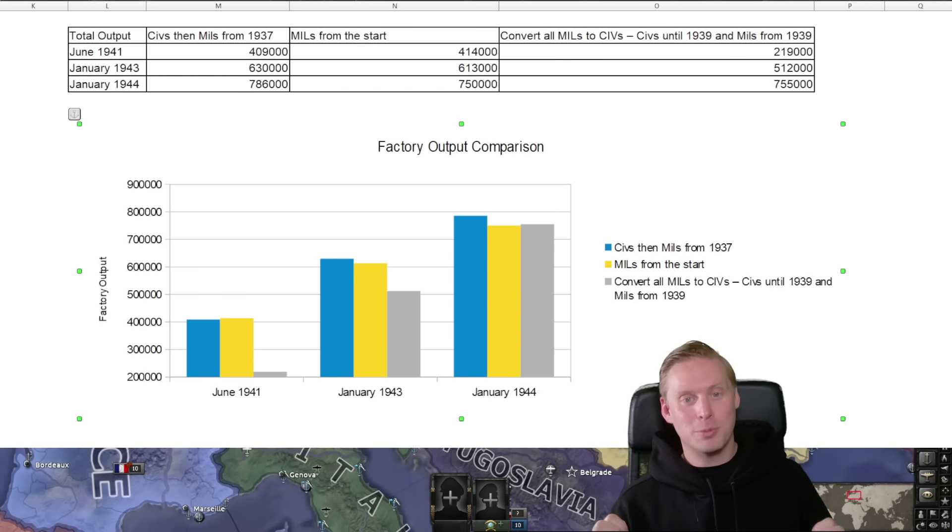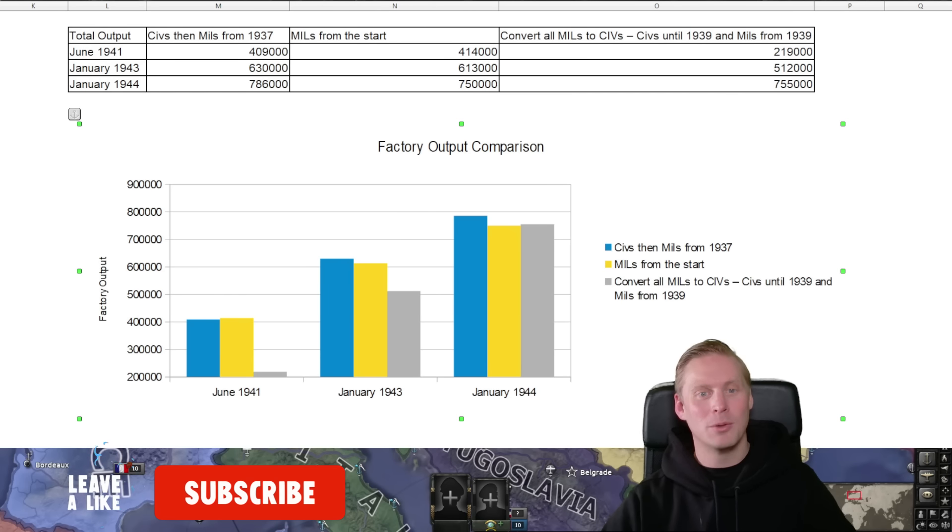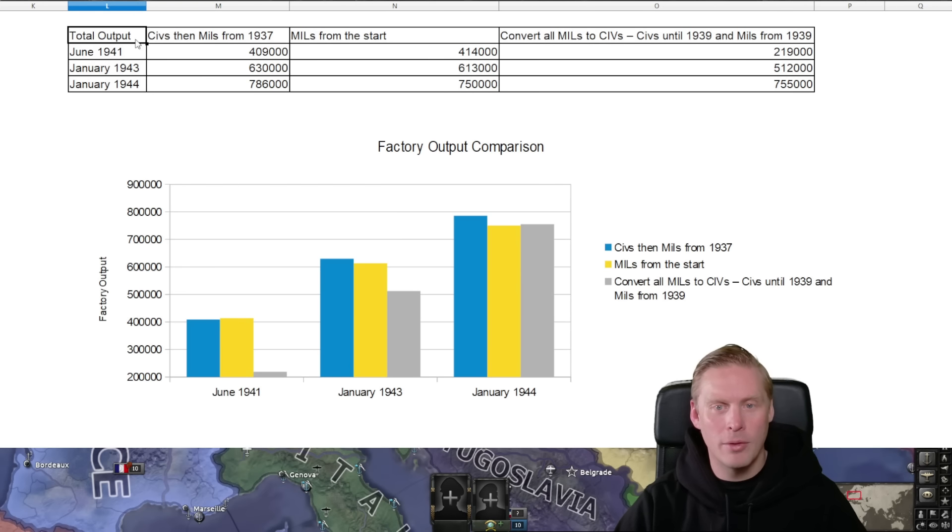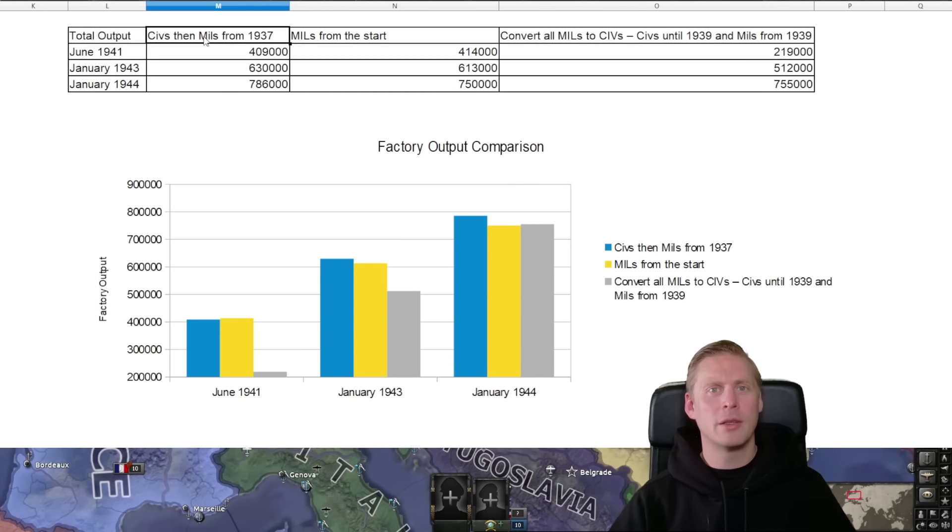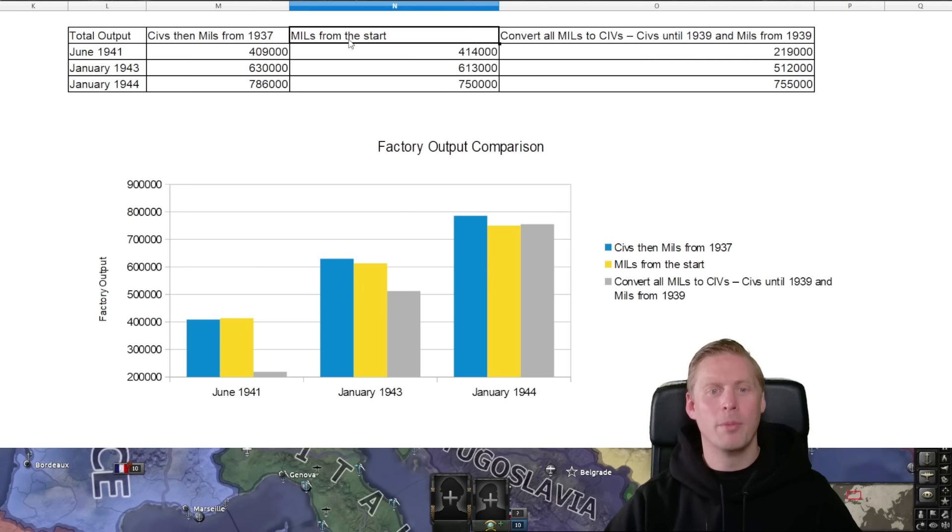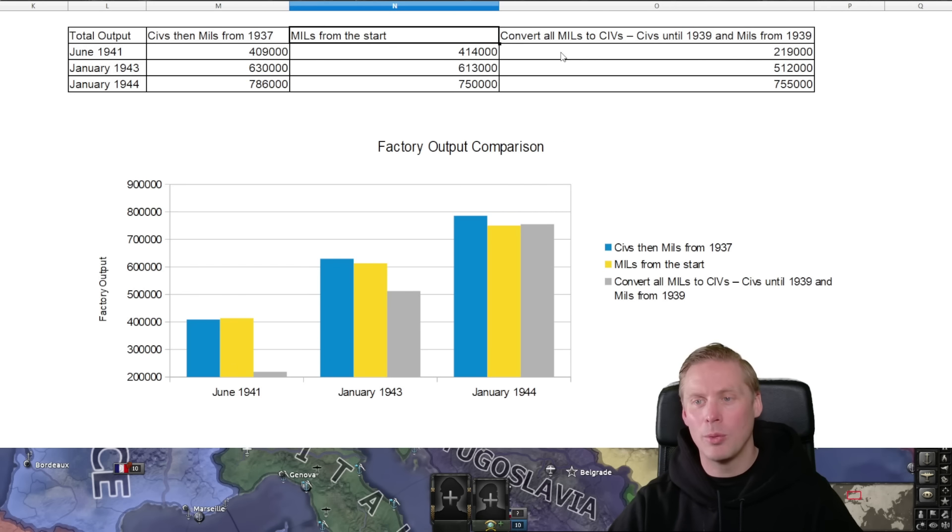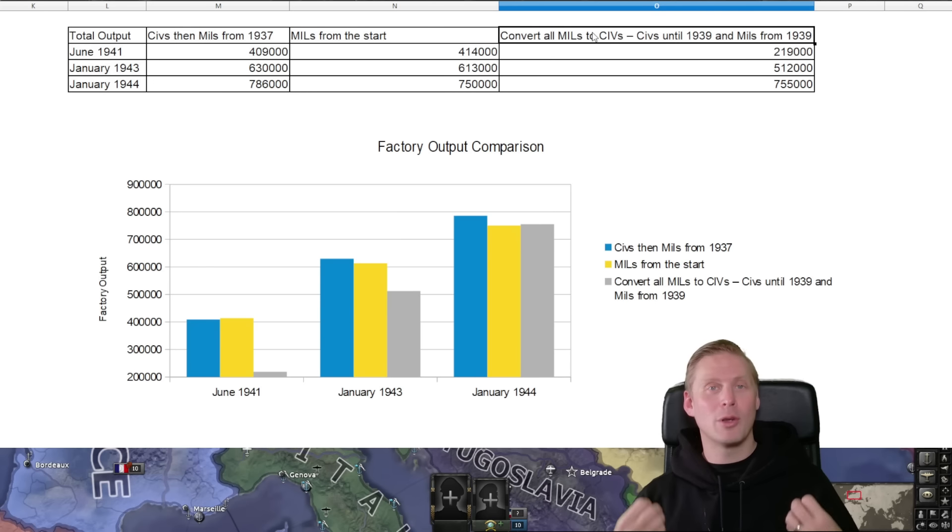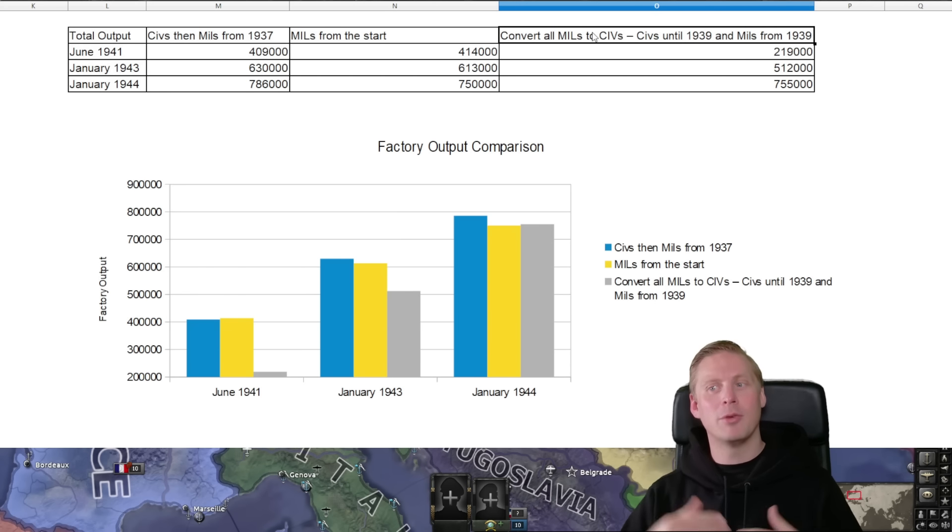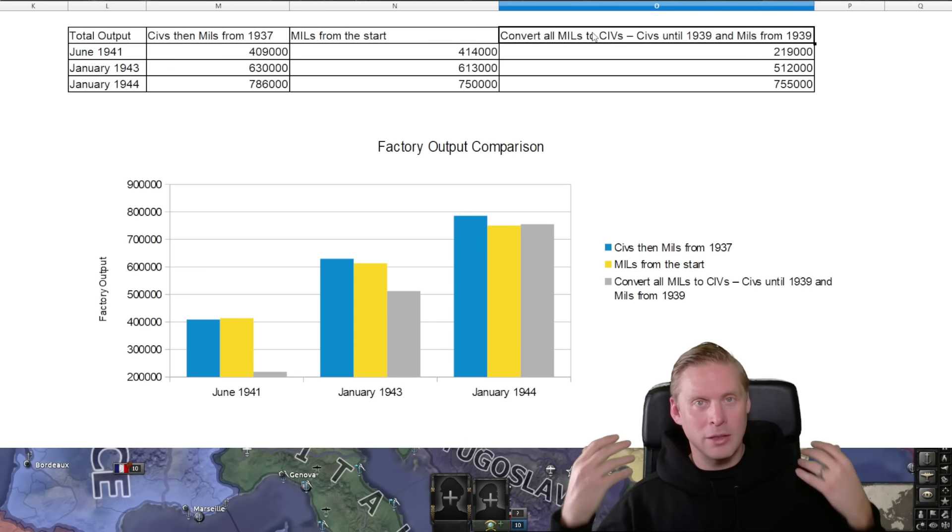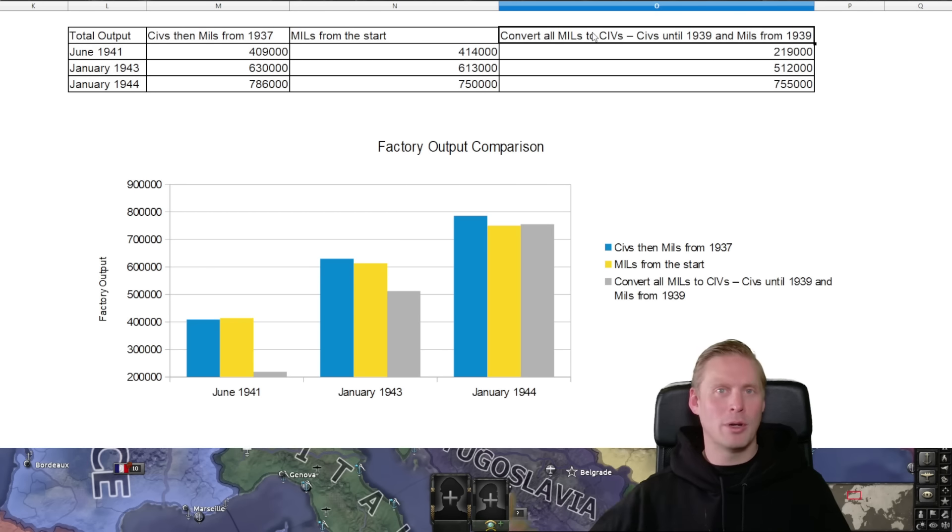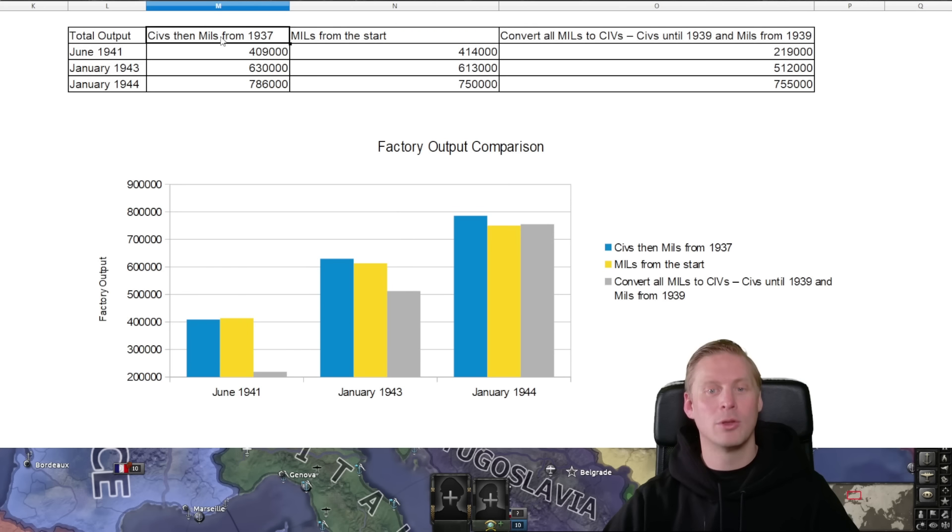So here's the spreadsheets and let's look into the scenarios and I will walk you through this point by point. So here we have the three different scenarios: civs then military factories from 1937, we have military factories building from the start, and here we have the hero of the day - convert all military factories to civilian factories then continue building civilian factories to 1939 and then as soon as 1939 starts building military factories onwards.